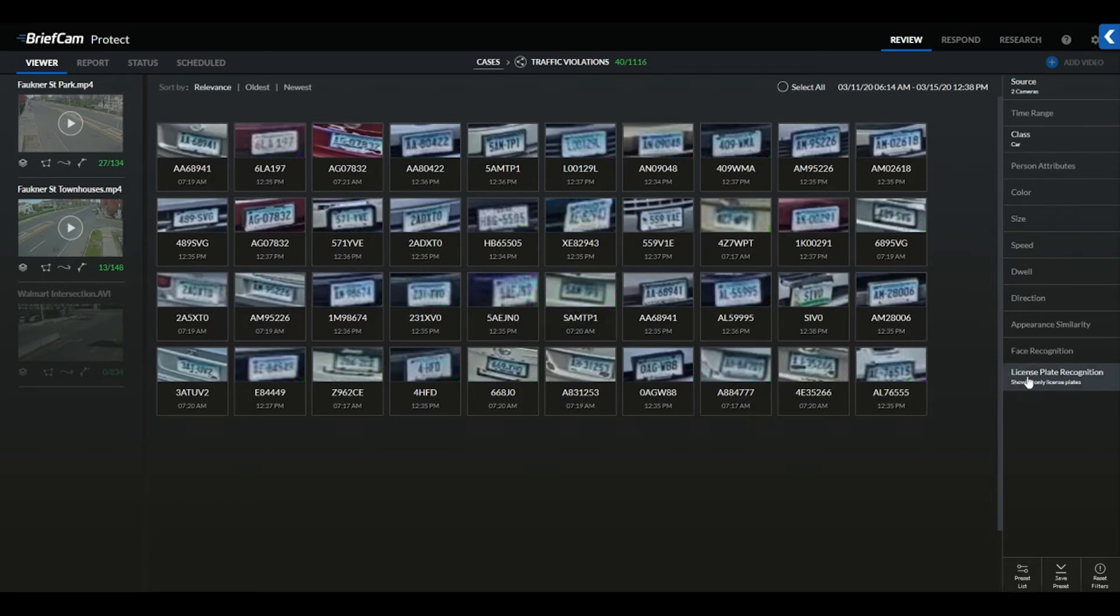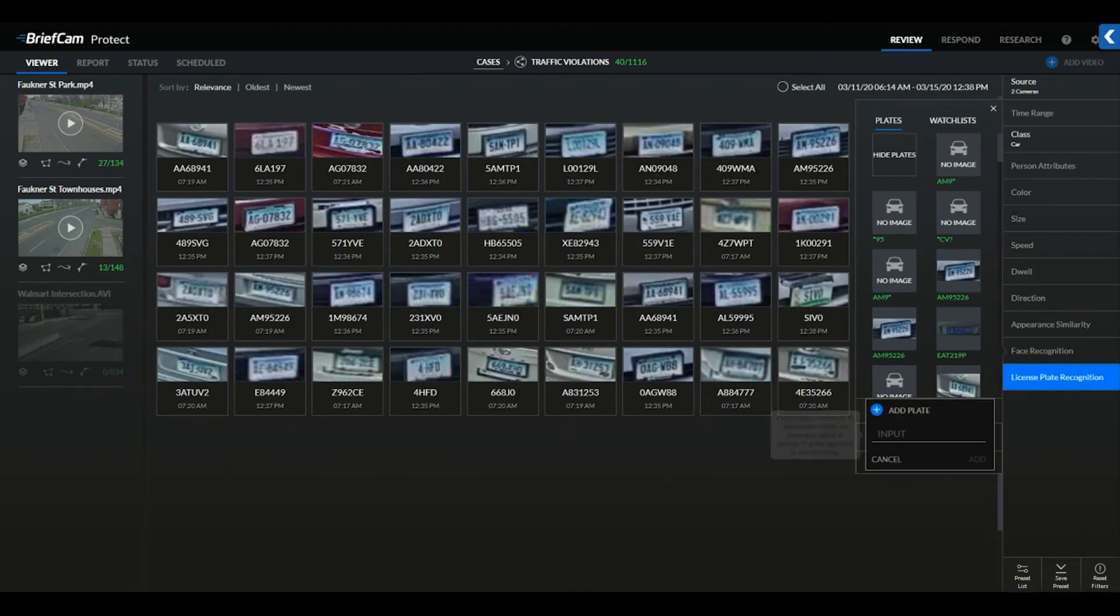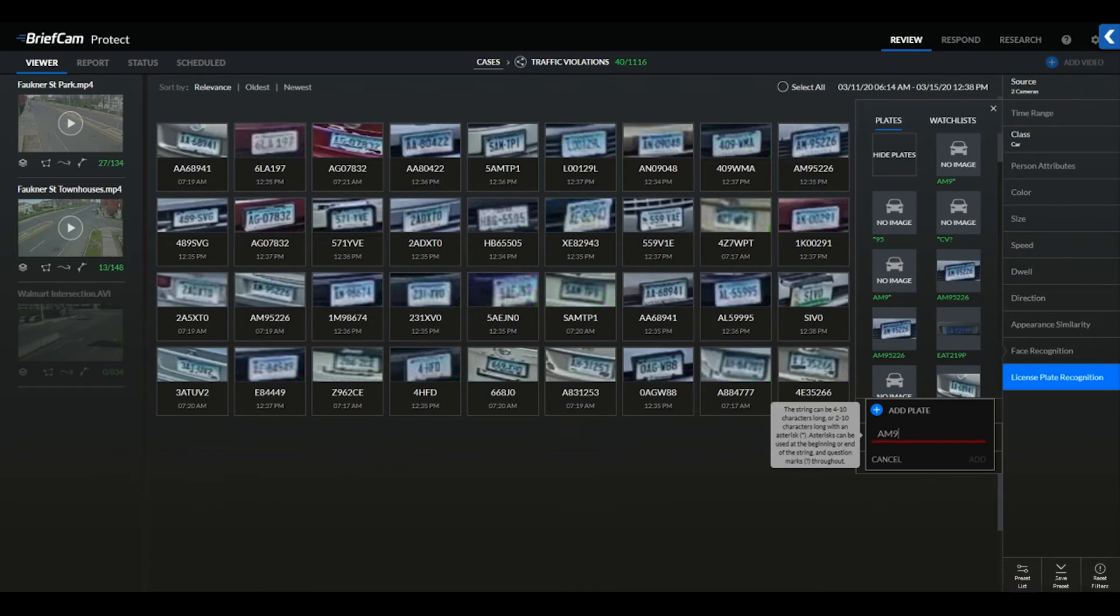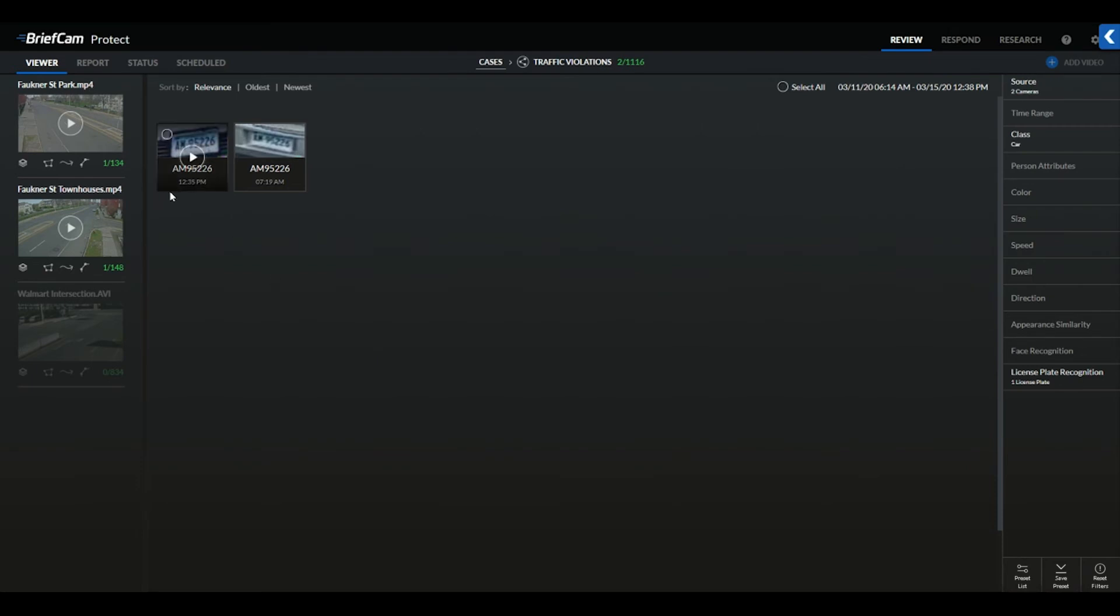If we were provided that the plate started with AM9 and we did not know the remaining back end of this plate, we could do a partial search to see if any criteria matches were found. You can now see that we have two different times that this vehicle's plate was detected across two different cameras.